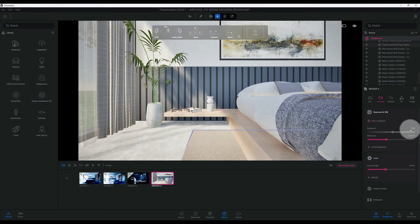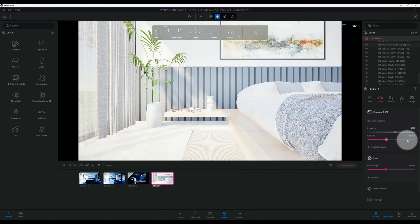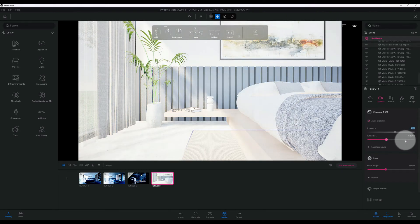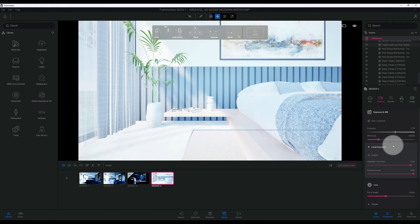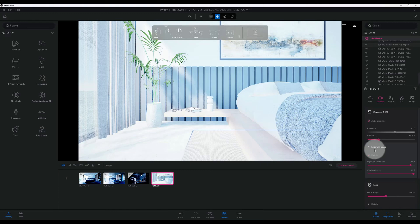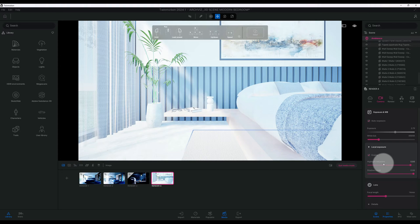Right now our exposure is at 1. We're going to change that to 2.75. Then we have a white balance of 6800. We'll do 4500. Looking at our local exposure, we're going to keep that enabled. I think the highlight reduction is 0.93 and shadow boost at 0.99 is fine.